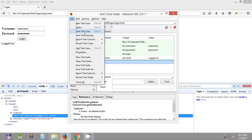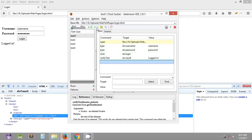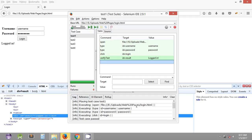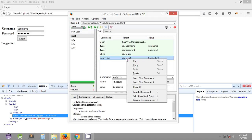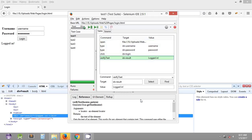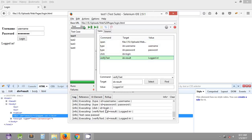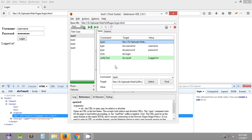We save the test case and test suite, then execute the test case. As you can see, the verify text step is highlighted in green, meaning it has passed. The test case passed successfully — it verified the text in ID=result, and the text 'logged in' was confirmed.